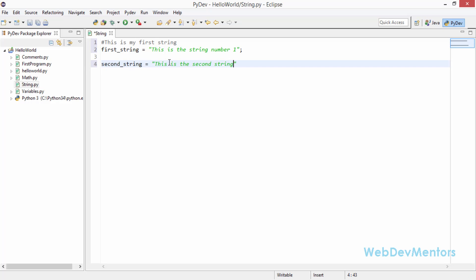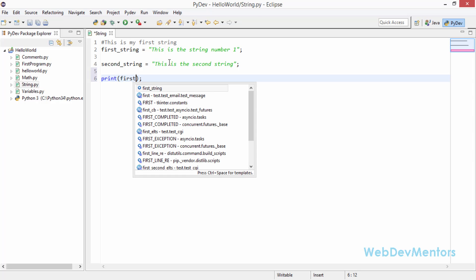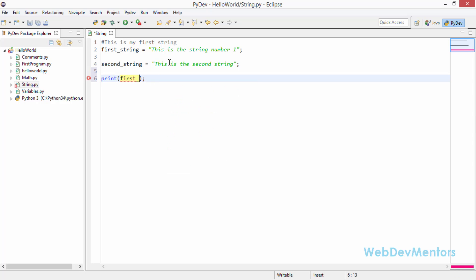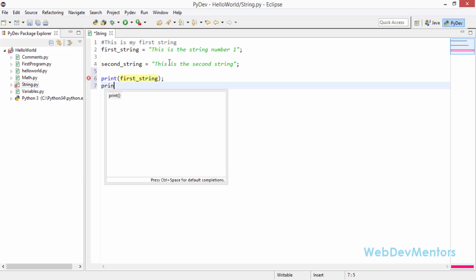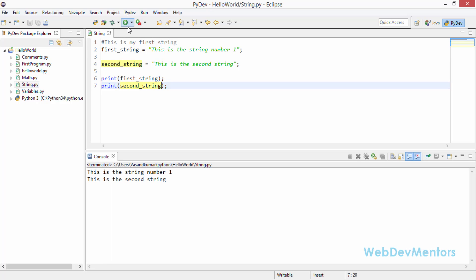There are two different types just to make sure that it is differentiating. I'm going to print out these strings. You've already seen over and over again how to print the strings. Now I'm going to save the file, run it, and you can get the output. This is the string number one and this is the second string.